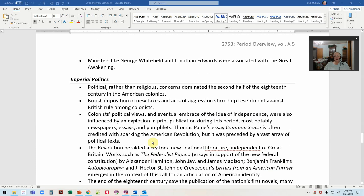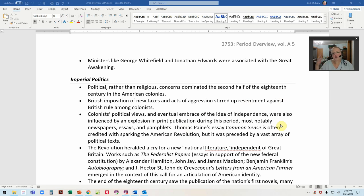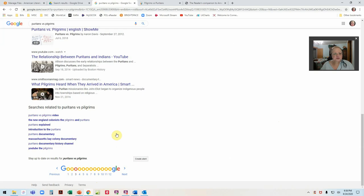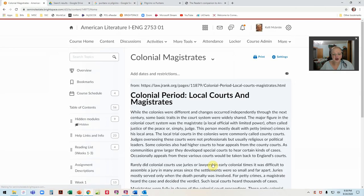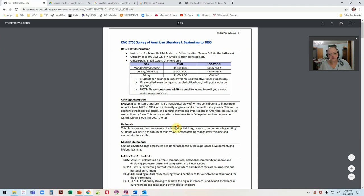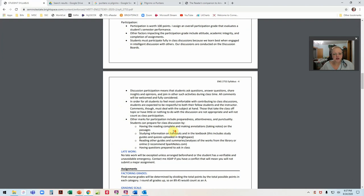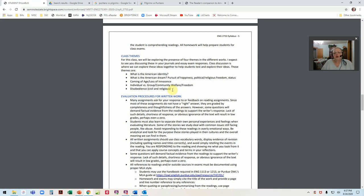That kind of takes us up to about 1820. When we get to 1820 and on, we'll do another introduction that you'll read. I know this was long — you didn't have to watch it all at one go — but there's a lot of information to get through. Hopefully this gives you a better sense of what's going on and the genres and tropes we're going to be looking at, and this idea of class themes. Let me bring up the syllabus: what is American identity?